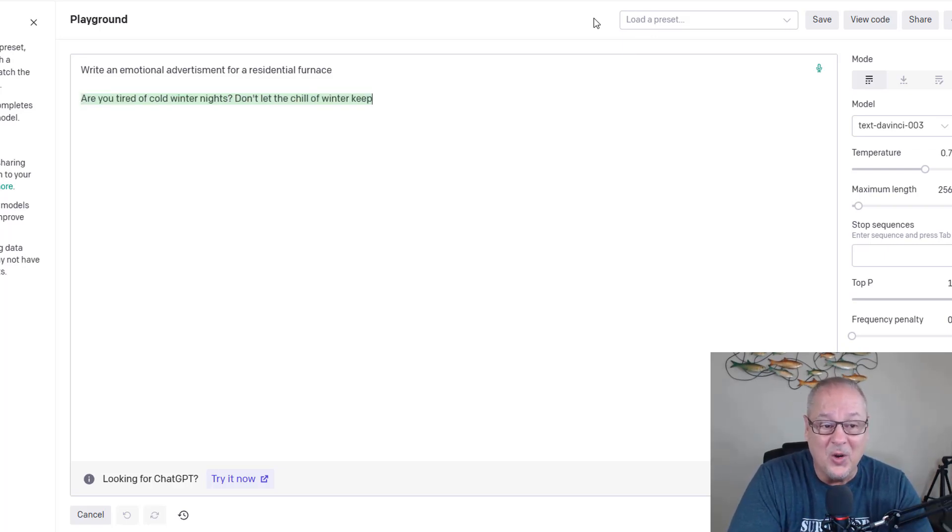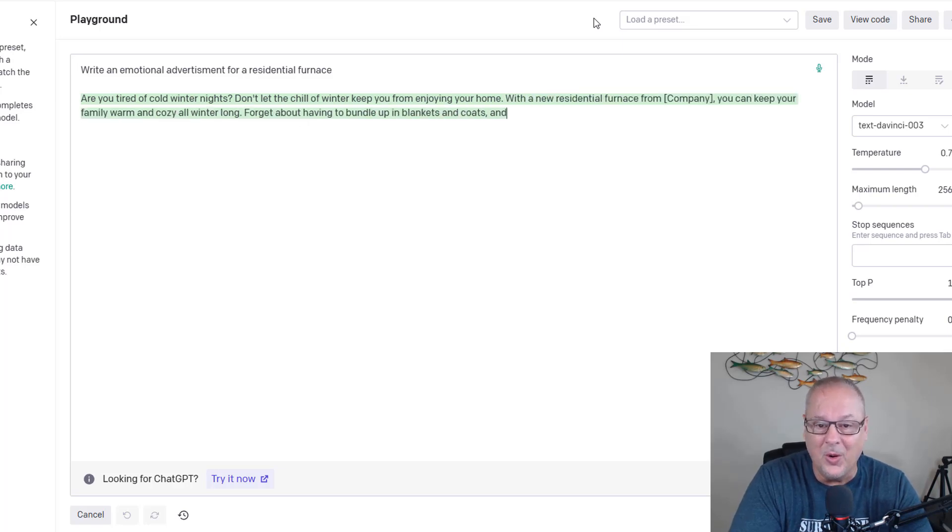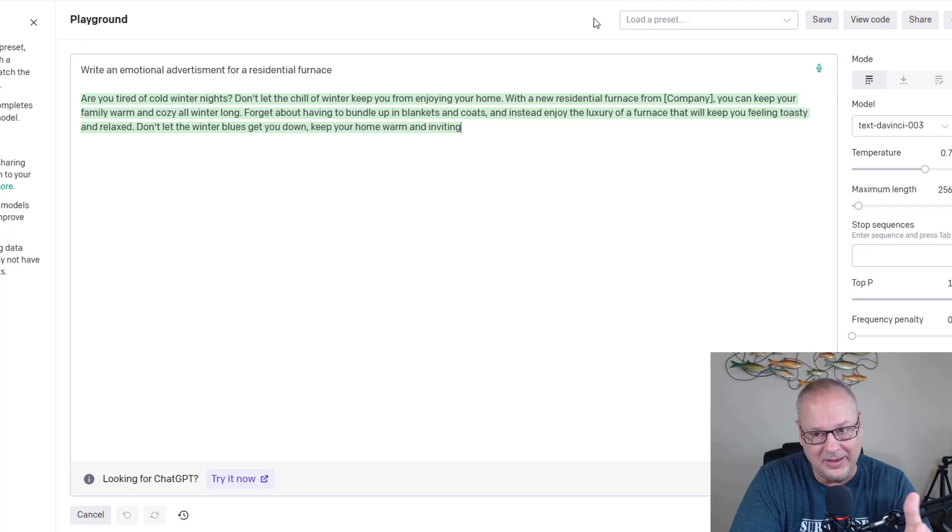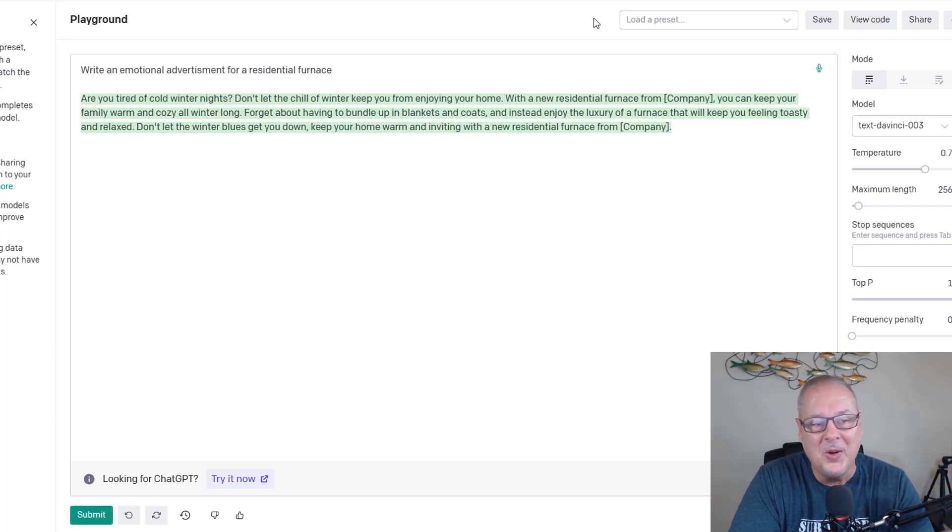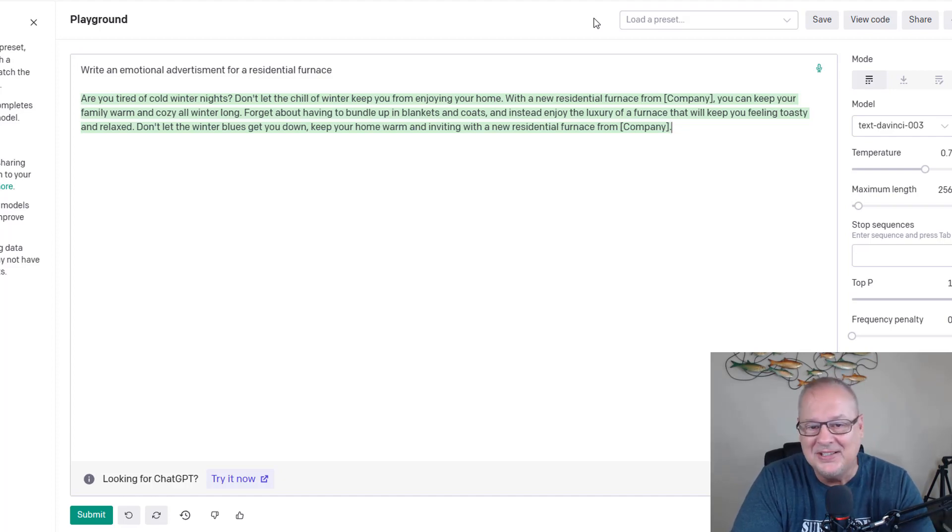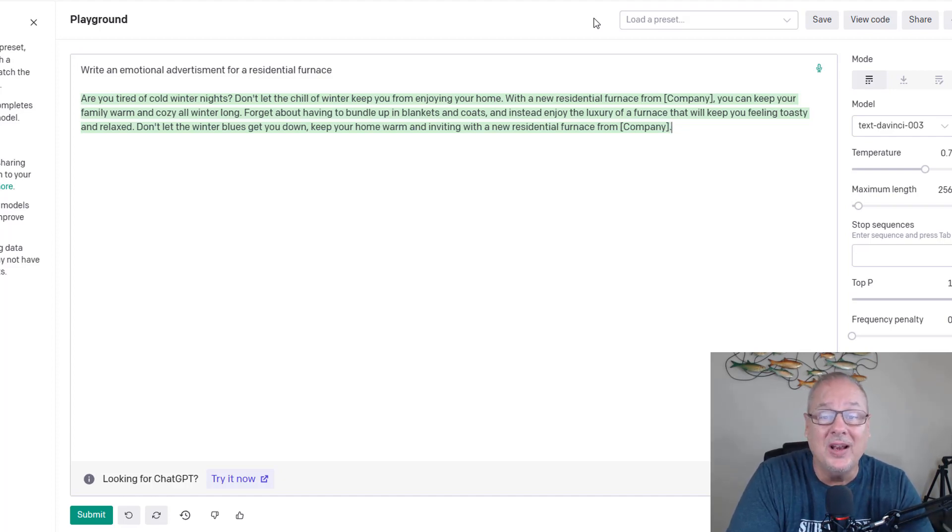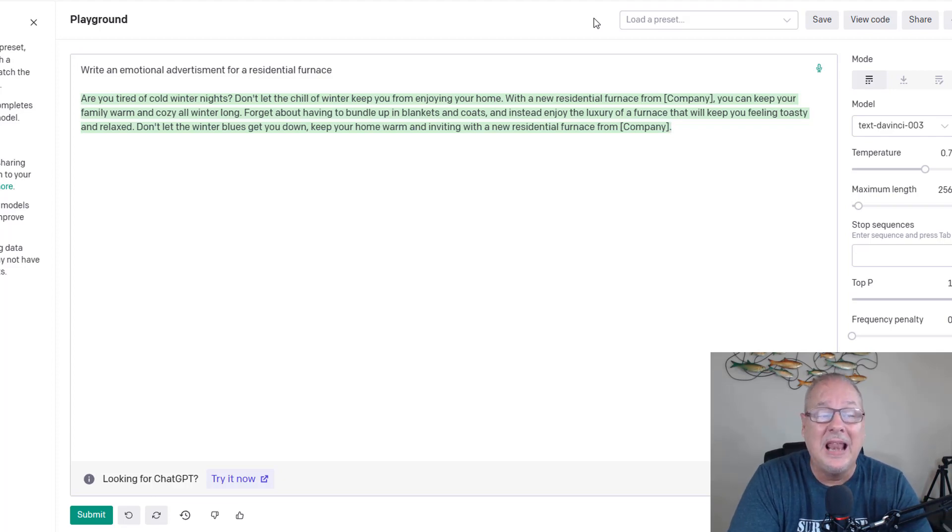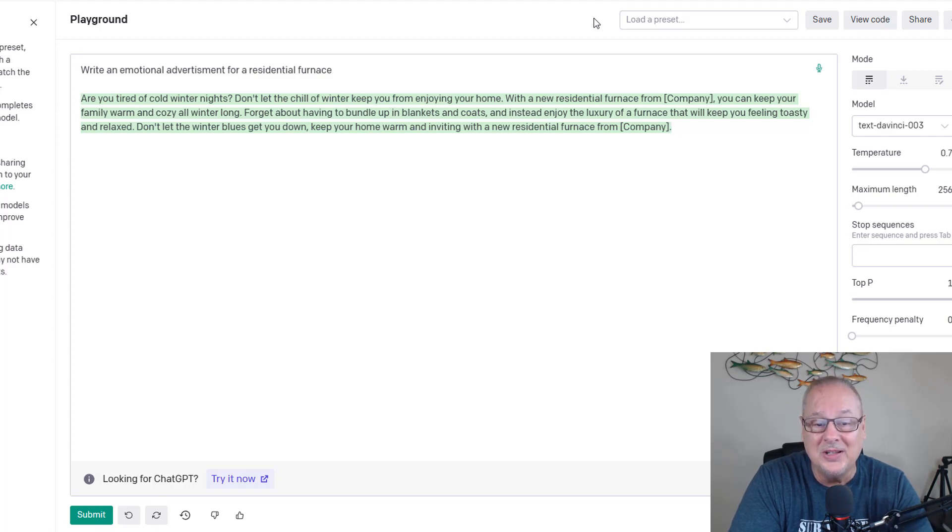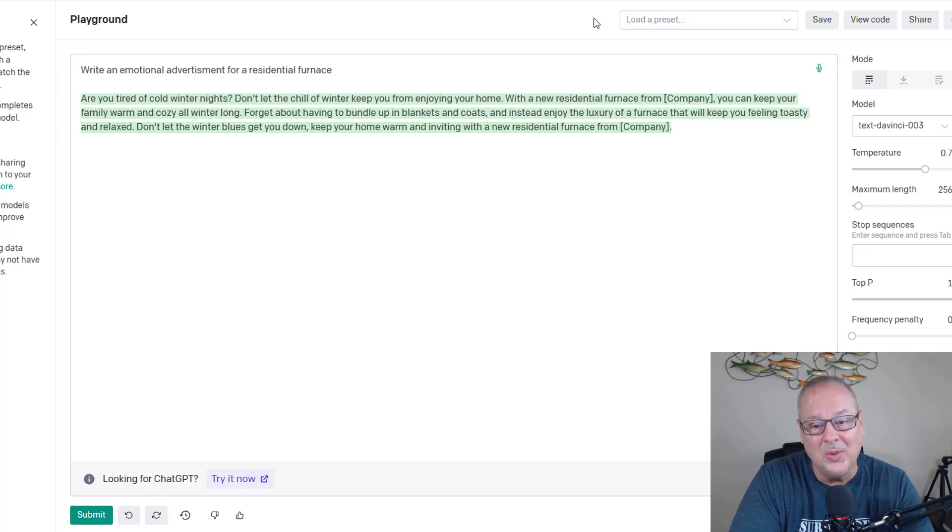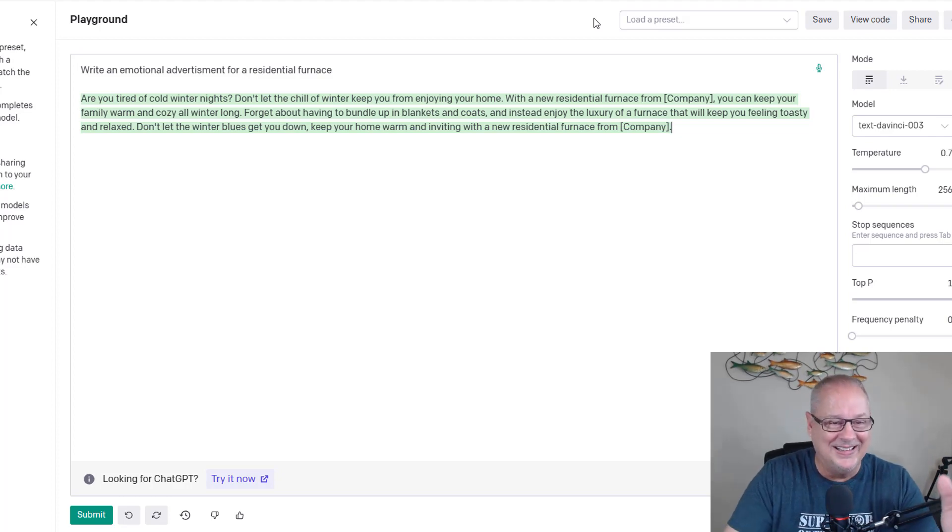Let's look at this. Are you tired of cold winter nights? You let the chill of winter keep you from enjoying your home? With a new residential furnace from your company, you can keep your family warm and cozy all winter long. Forget about having to bundle up blankets and coats. Instead, enjoy the luxury of a furnace that will keep you feeling toasty and relaxed. Don't let the winter blues get you down. Keep your home warm and inviting with a new residential furnace from your company. This is crazy.